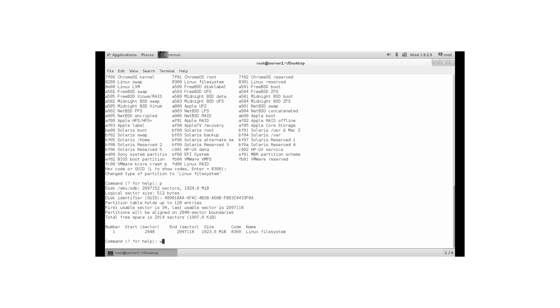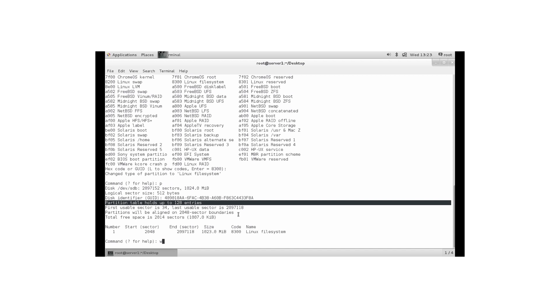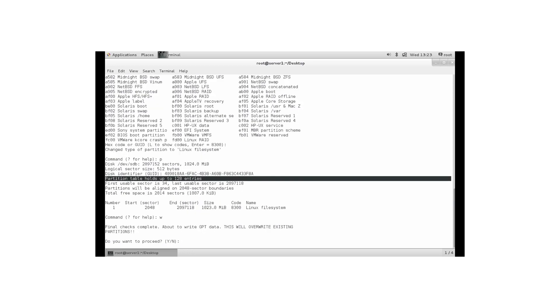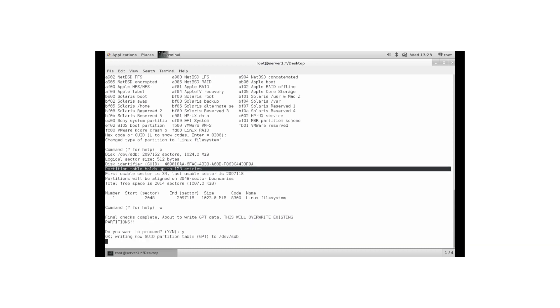So we need to do W to write that. But before I do that, be aware of what we're doing here. You can create up to 128 entries. Did I just say 255? That was wrong. 128 is the amount of partitions that you can create. Now what we can see here, it's about to write GPT data. This will overwrite existing partitions. That's fine with me. So do you want to proceed? Absolutely.